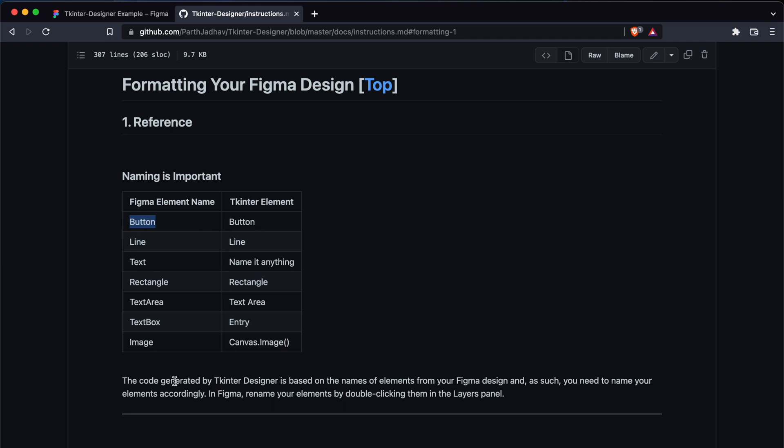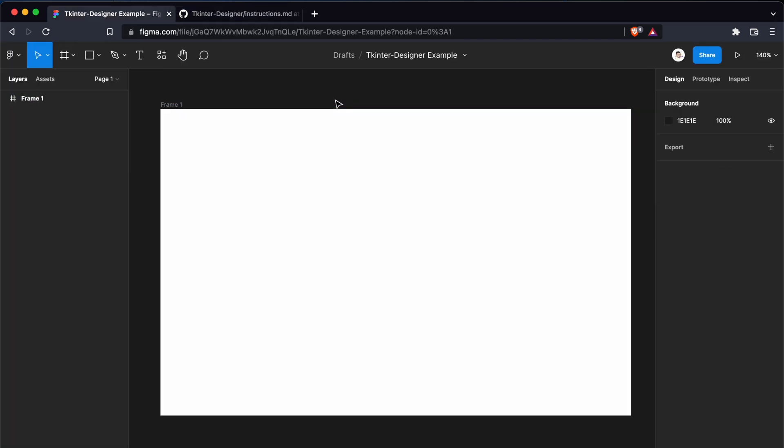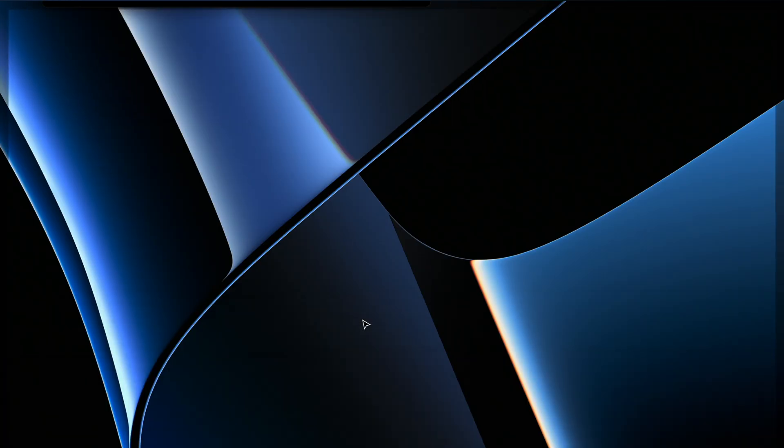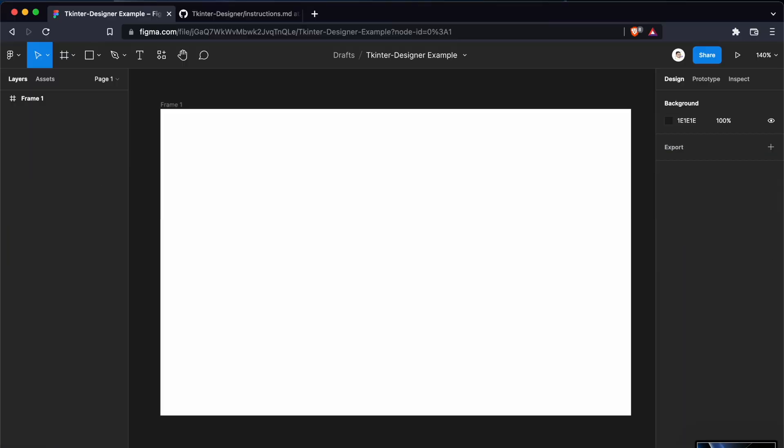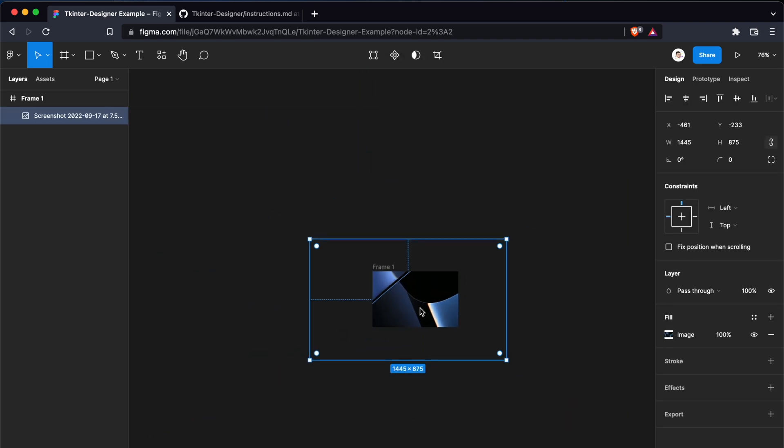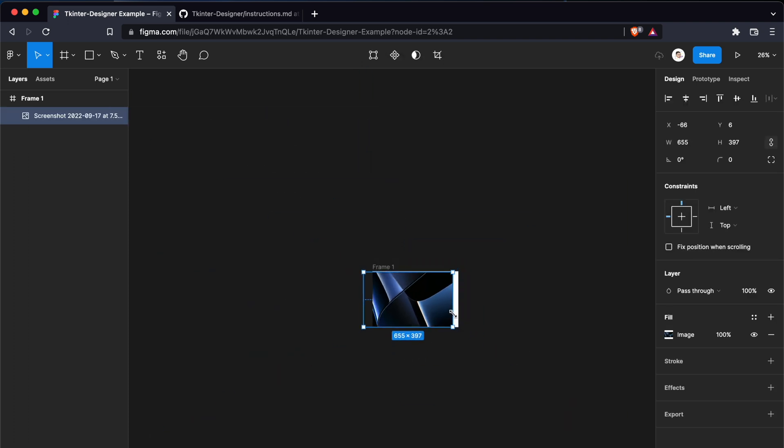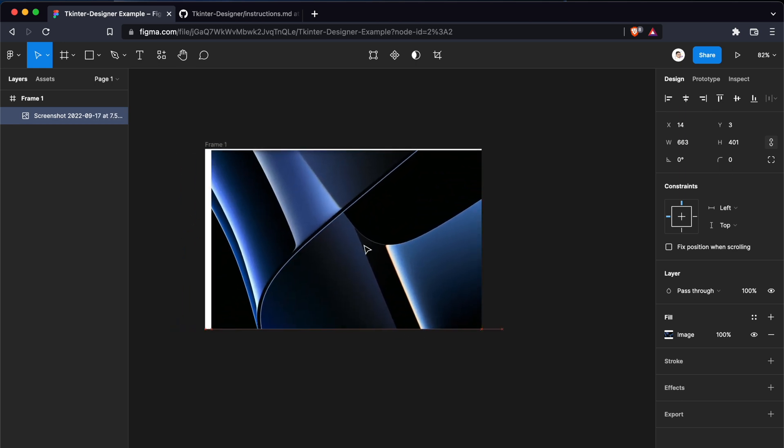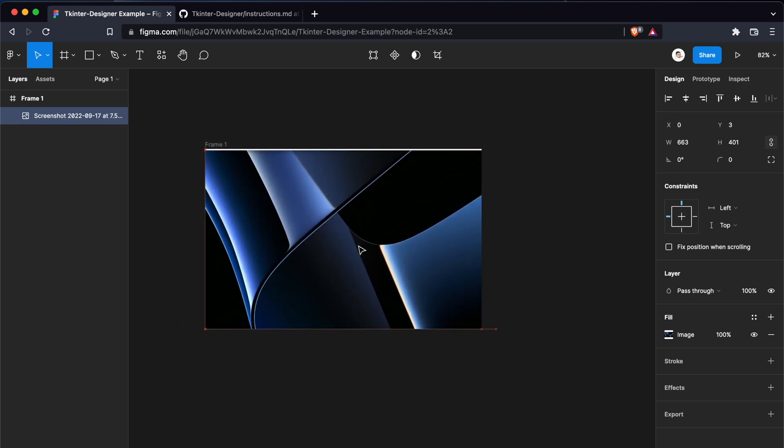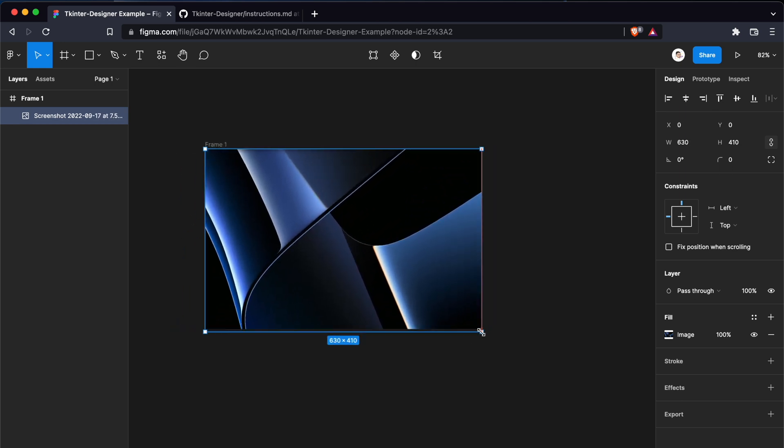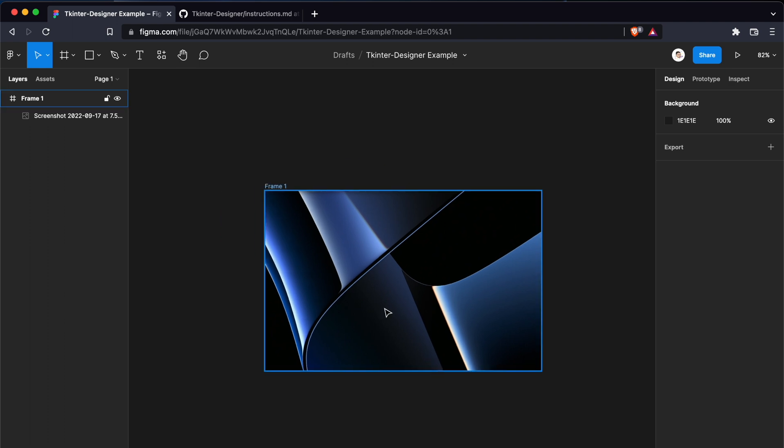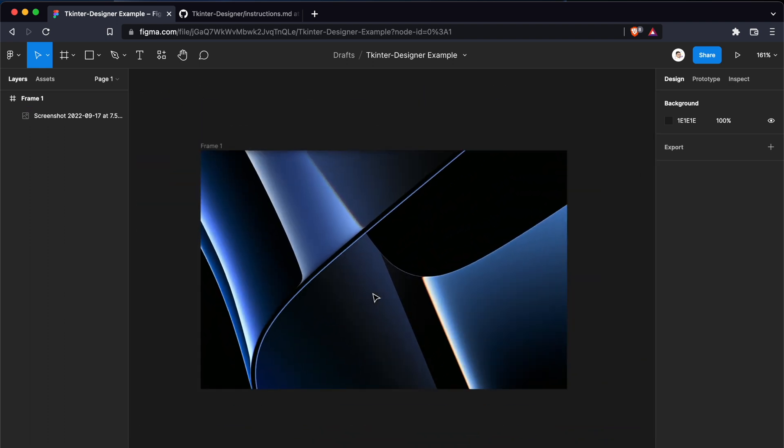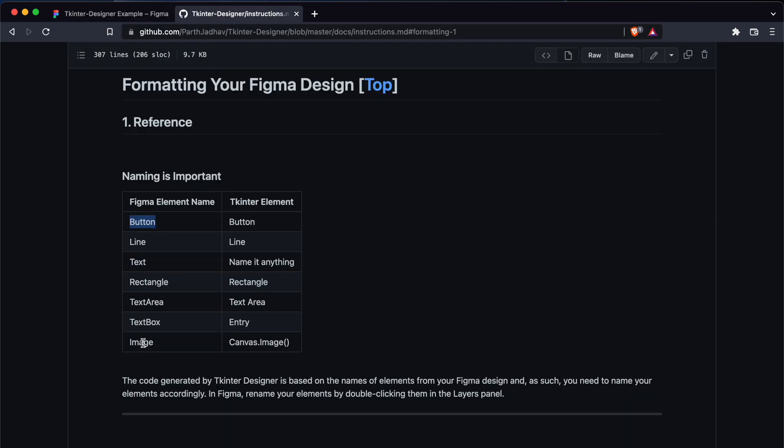We'll get started by creating a background. For background, I'll add an image. I'll add my desktop screenshot. Add it here. Oh, it's too big. For images, let's check what we need to name it. For images, we need to name it as 'image.' Copy it and paste it. Image, cool.